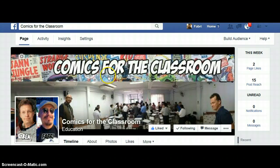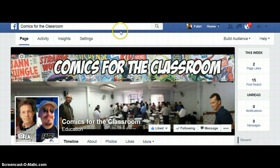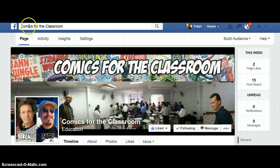Hello everyone! This is a short video to show you what we have for you on the internet. Our first thing is our Facebook page. This is called Comics for the Classroom.